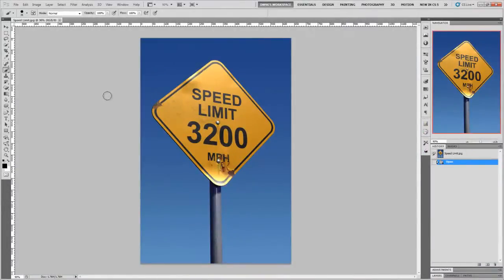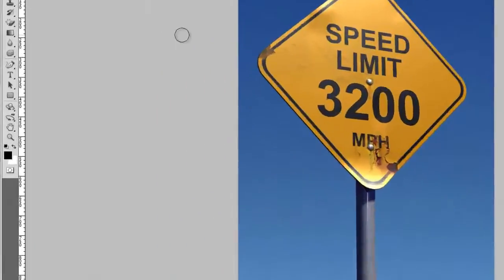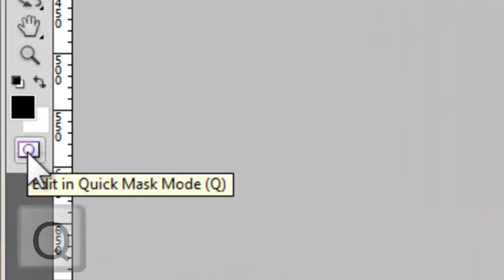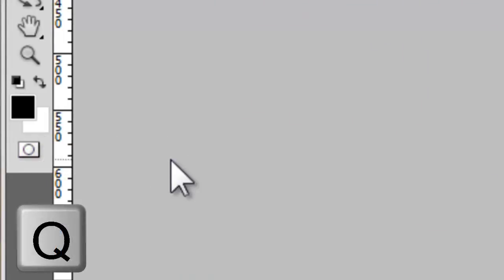While we've talked about Quick Mask before, it's still worth a quick revisit. To edit in Quick Mask mode, press the Edit in Quick Mask Mode button at the bottom of the Tools menu or simply the Q button on your keyboard.